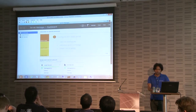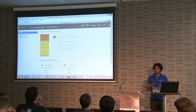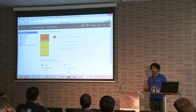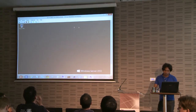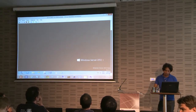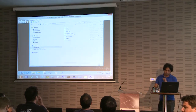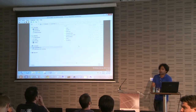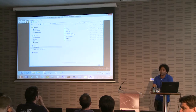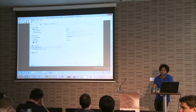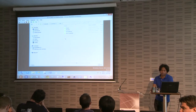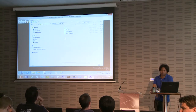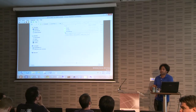OS settings are written on logon and logoff. Application settings are written on open and on close of the application. This is on a per-user basis.